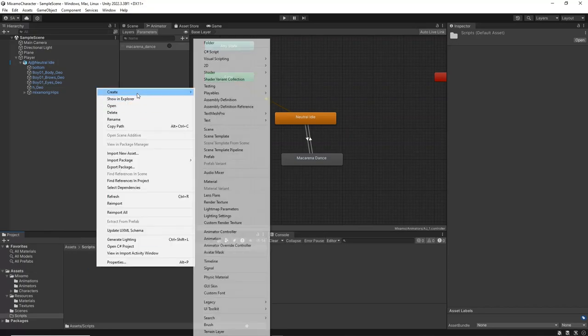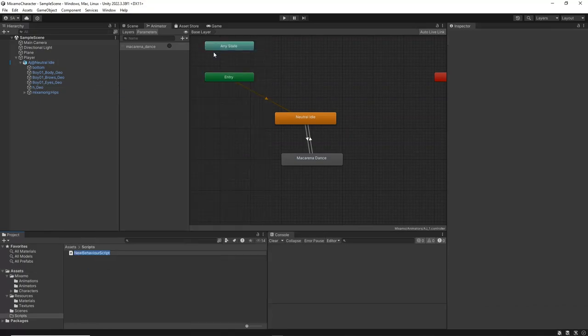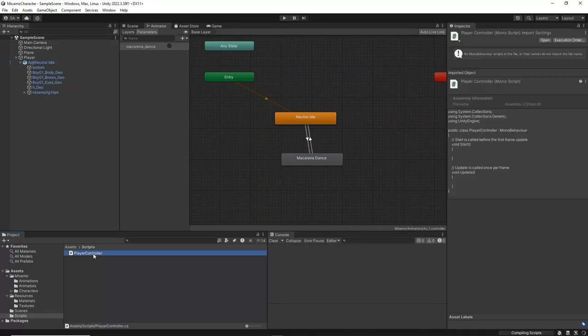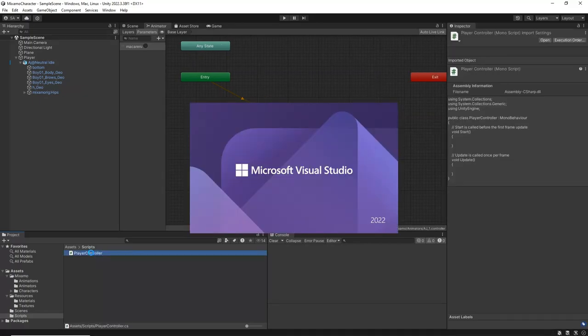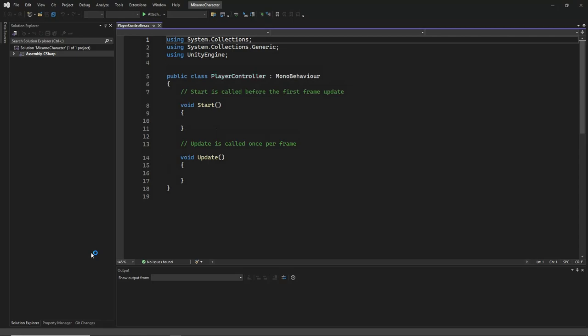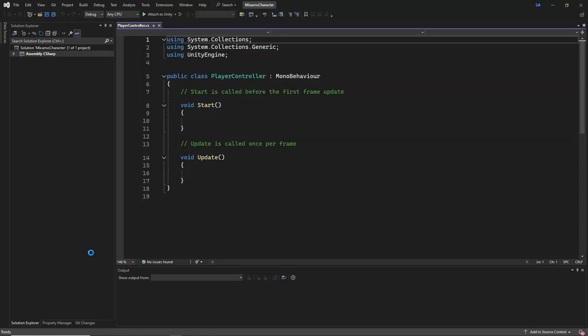Within this Scripts folder, right-click and create a new C-sharp script file named PlayerController. Double-click the script file to open it in Visual Studio or your preferred code editor.